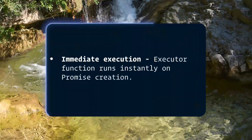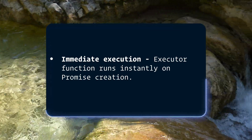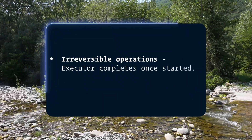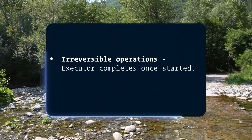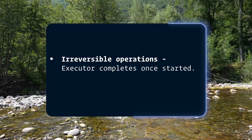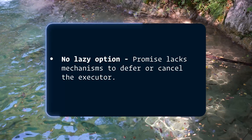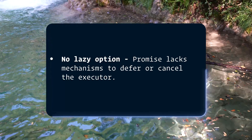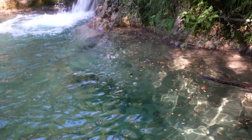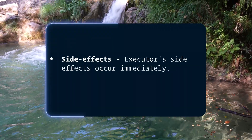Another example of eager data structures in JavaScript are promises. You might think promises are lazy because the data comes in late, but no — promises are eager for four reasons. First, immediate execution: the executor function is executed immediately when the promise is constructed. Second, irreversible operation: once the executor function begins executing, it cannot be stopped or paused by its consuming code. Third, there's no lazy option — a promise lacks any built-in mechanism to defer or cancel its execution.